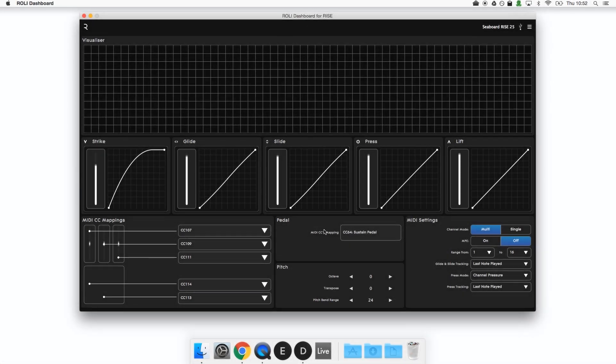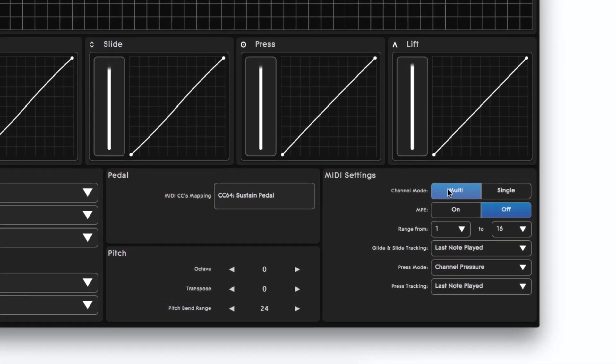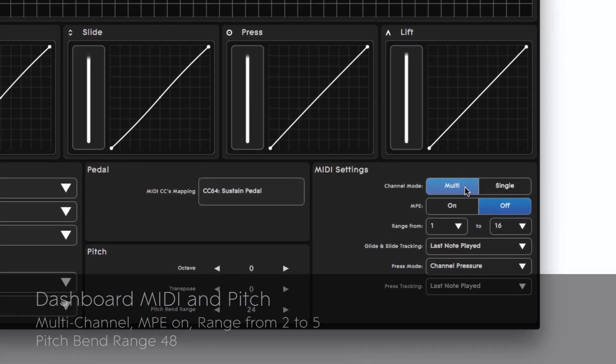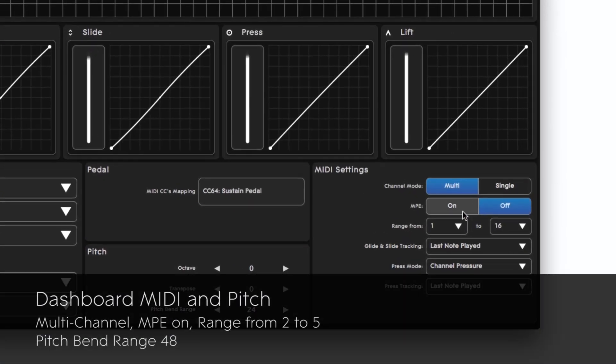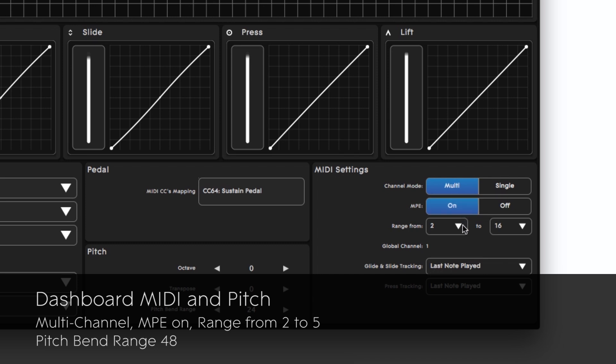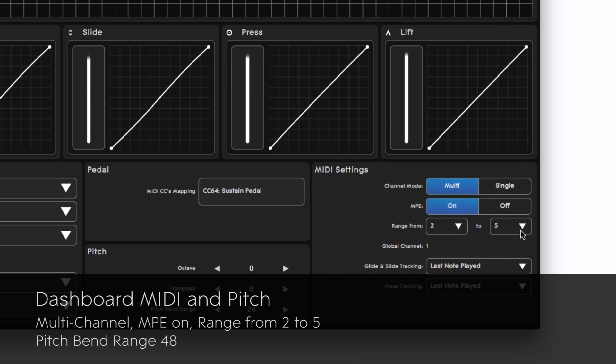Down here on the right we're going to set the channel mode to multi and set MPE to on. Next we'll select a channel range from 2 to 5 and you'll notice that the global channel automatically sets itself to 1.